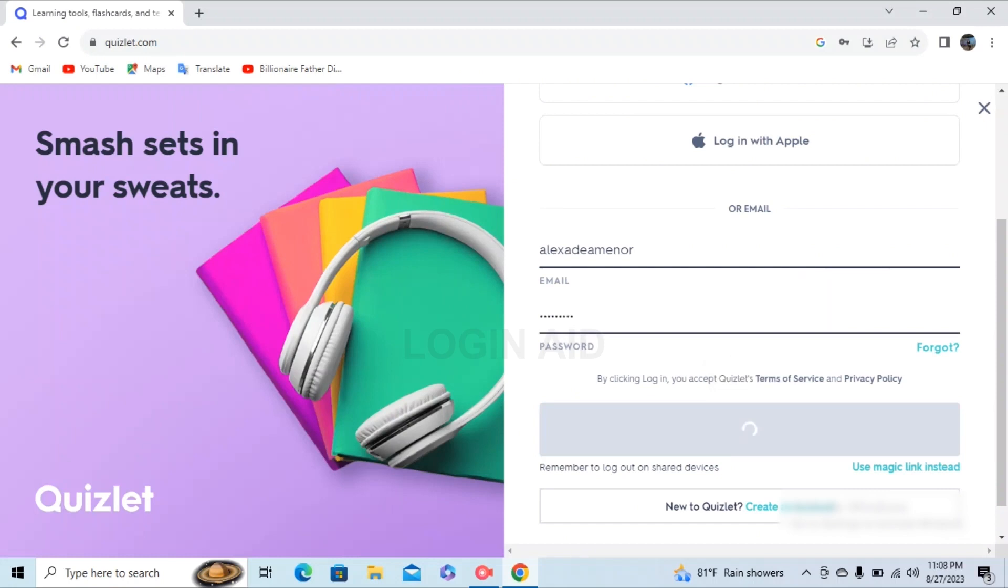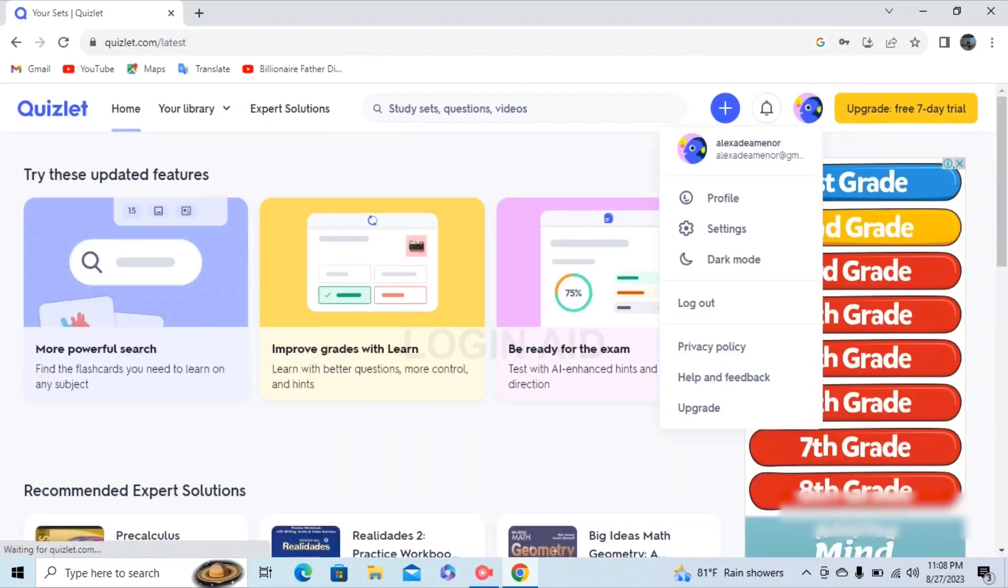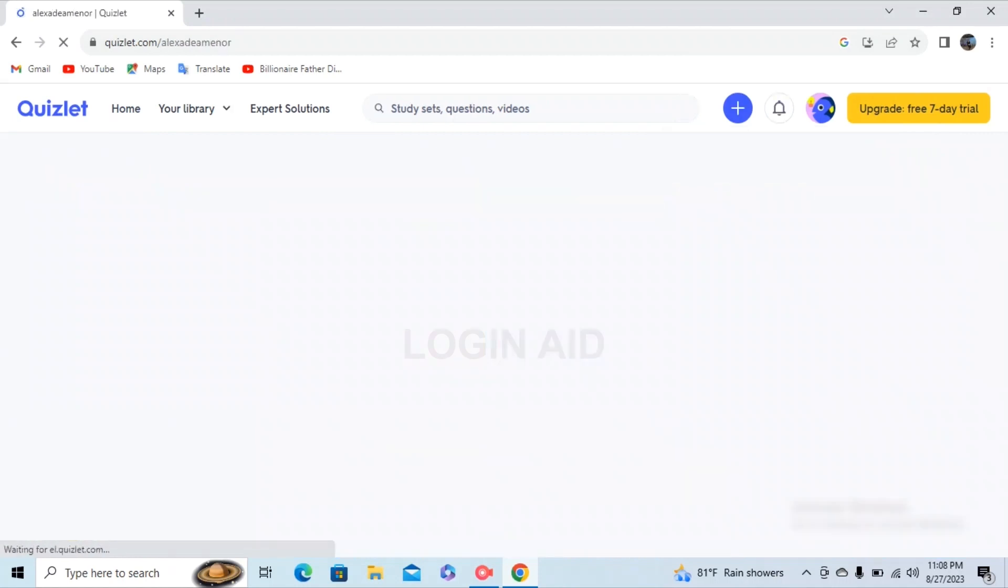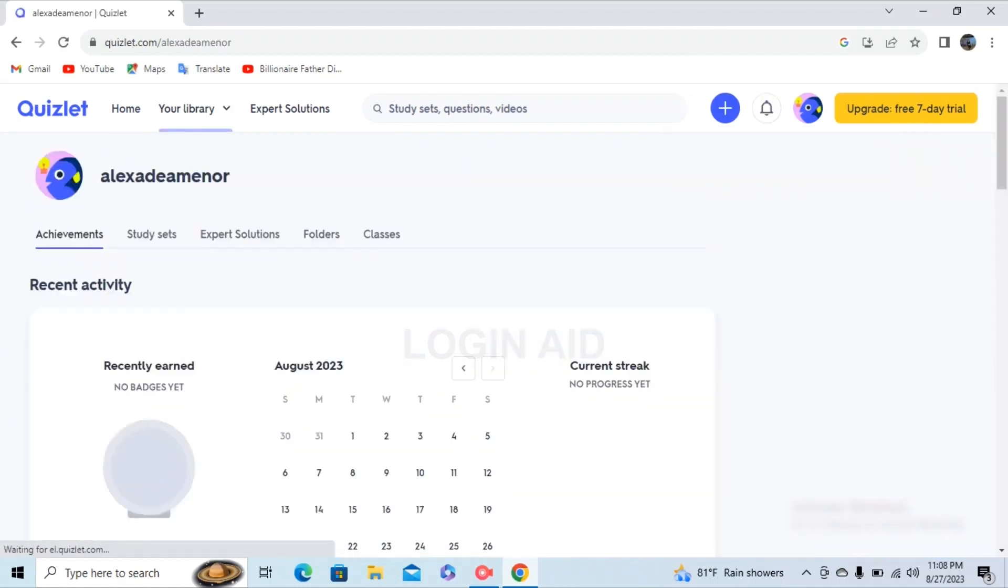By clicking login you accept Quizlet's Terms of Service and Privacy Policy. After a while you'll be redirected to your Quizlet homepage and you can start your quizzes and whatnot.